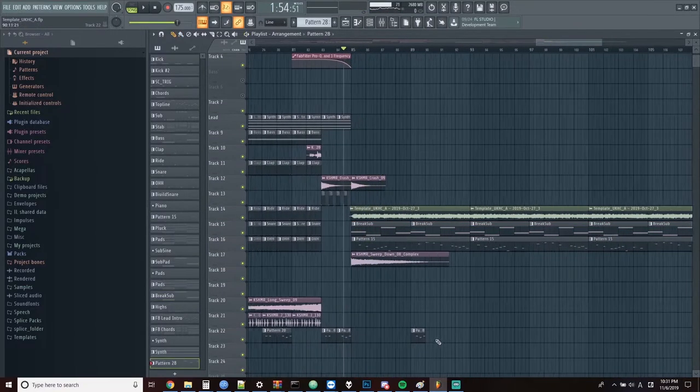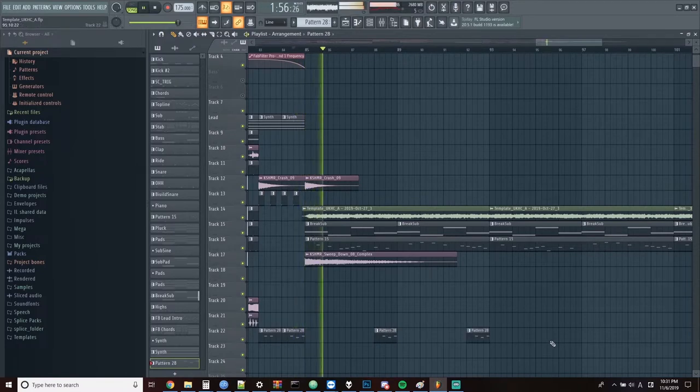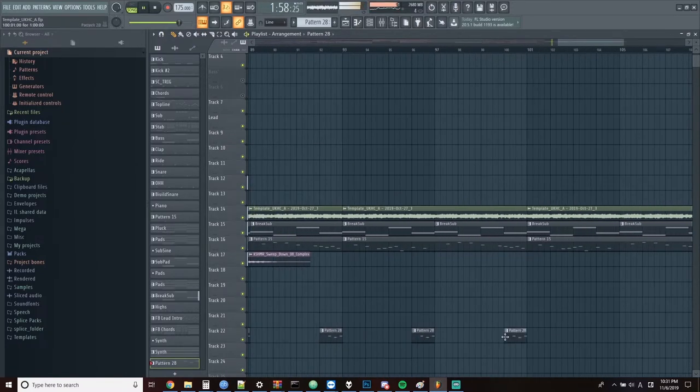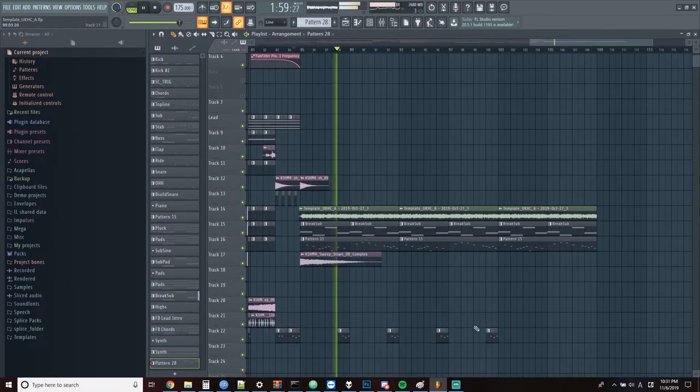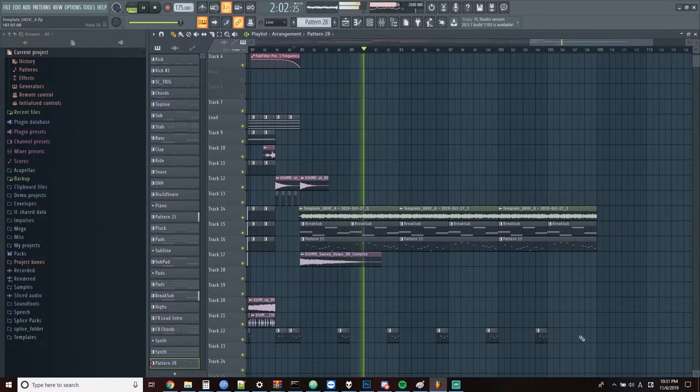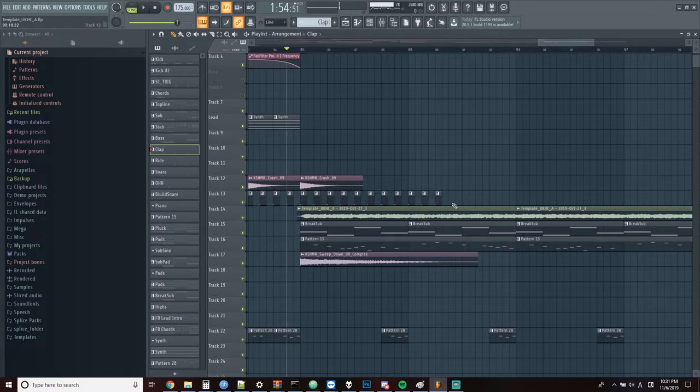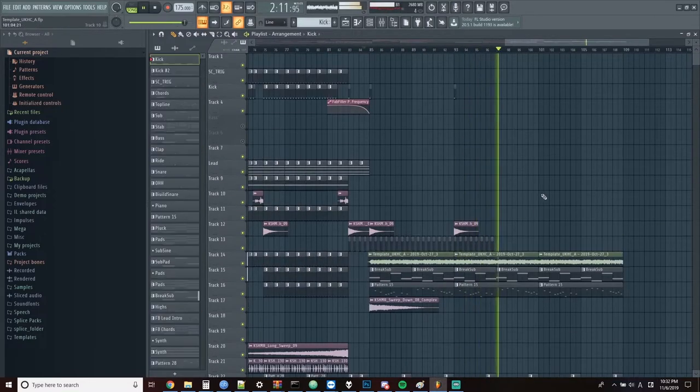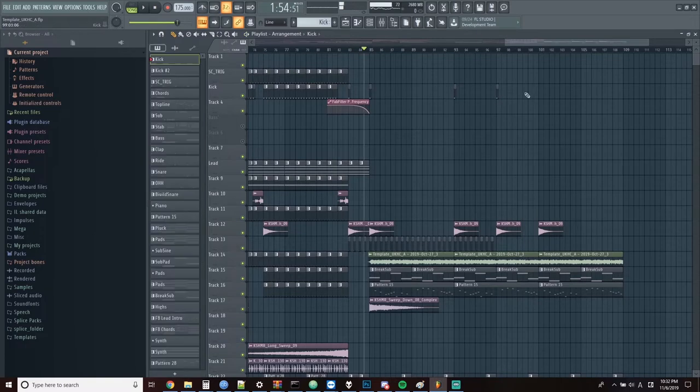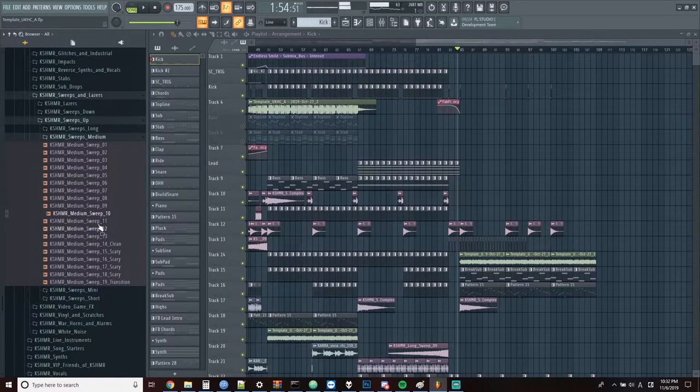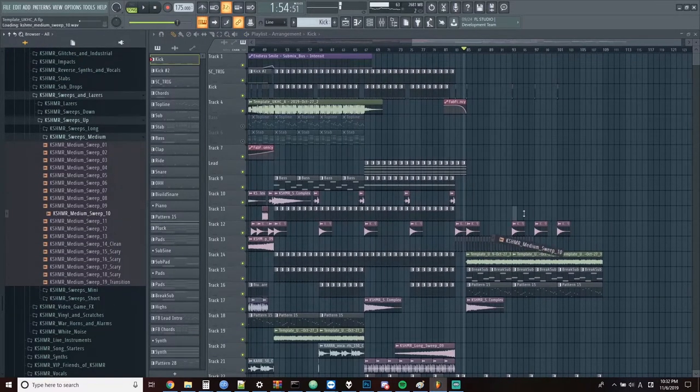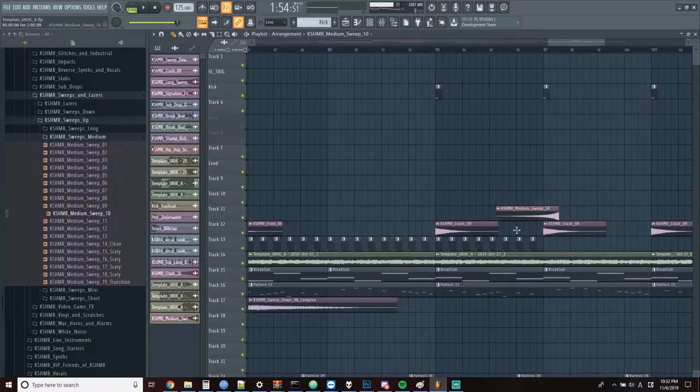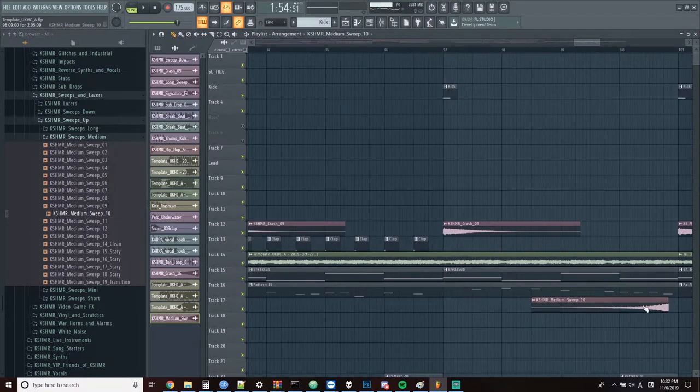I think the synth from before might sound a bit good here too. And we'll start putting a bit of the clap into the breakdown as well. Gotta add in some kicks and crashes too. And we'll take a reverse sweep and put that at the end here.